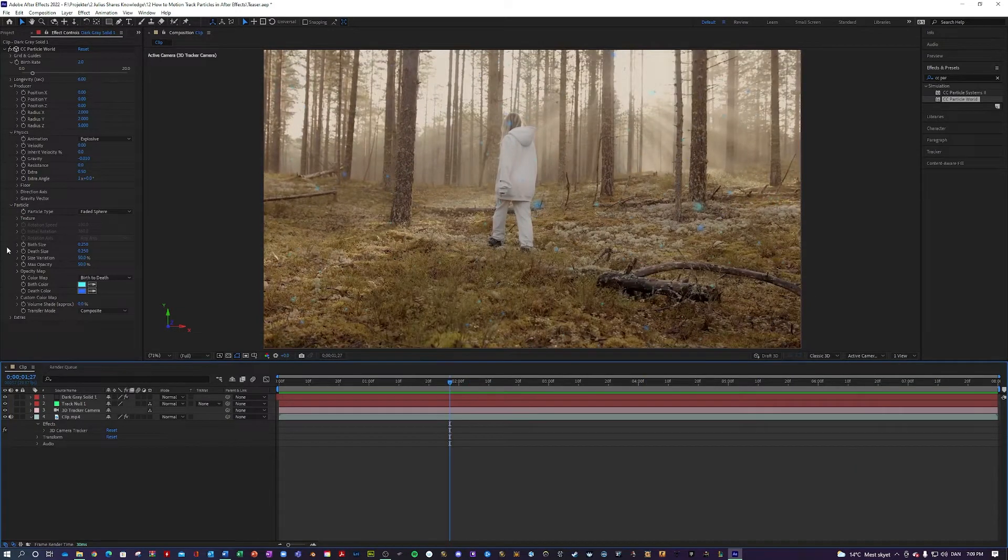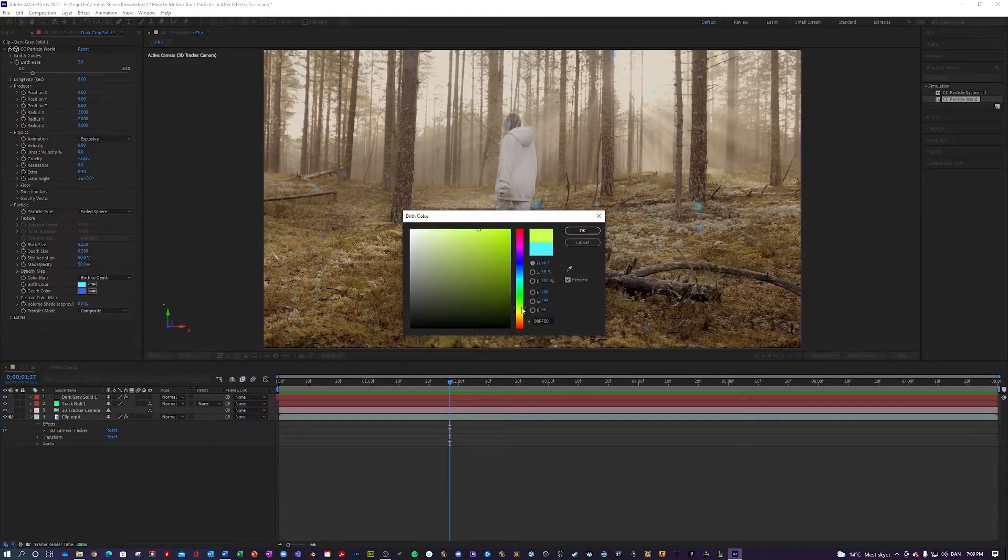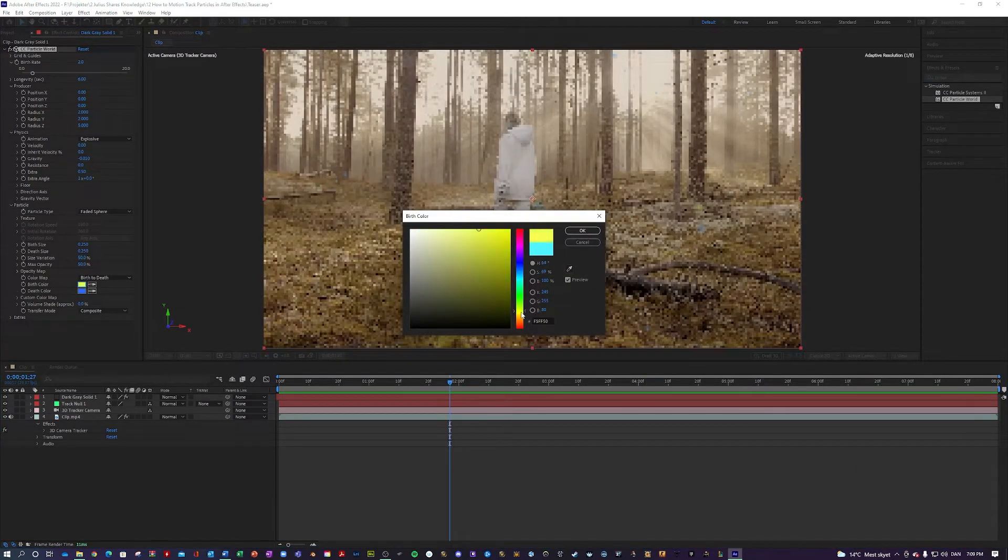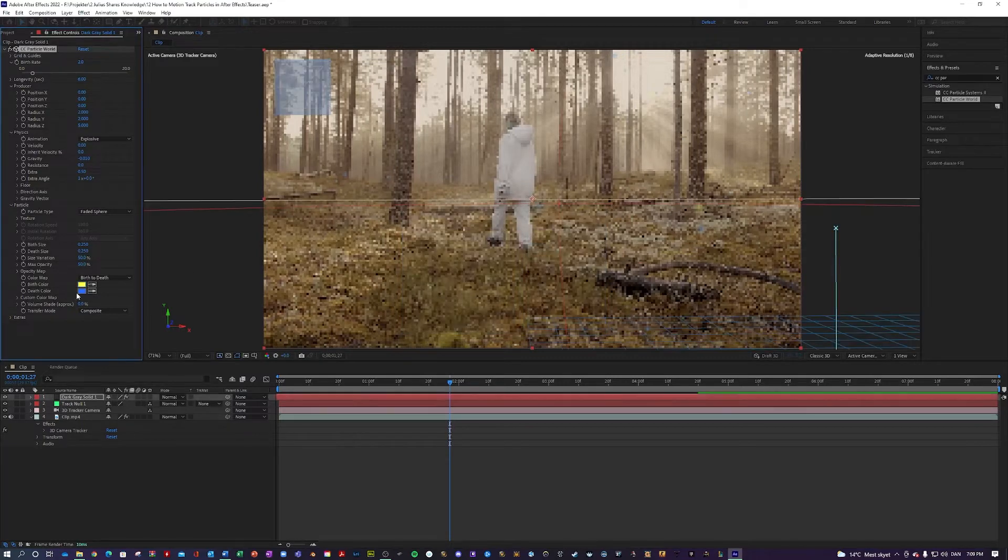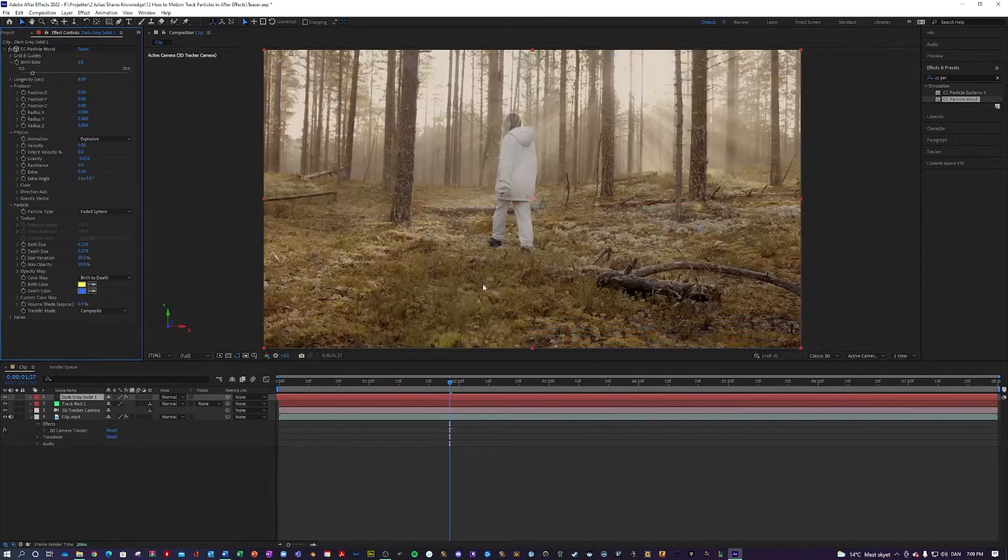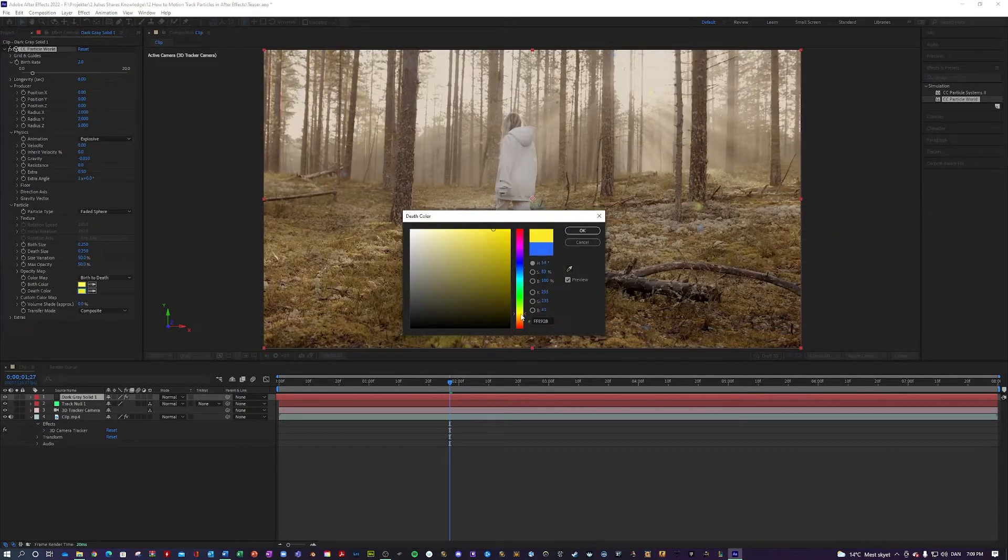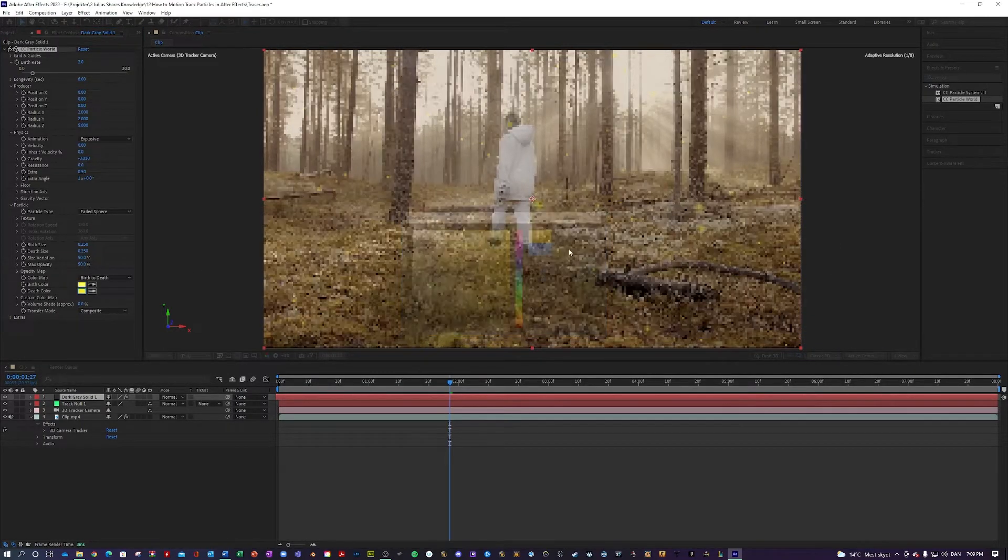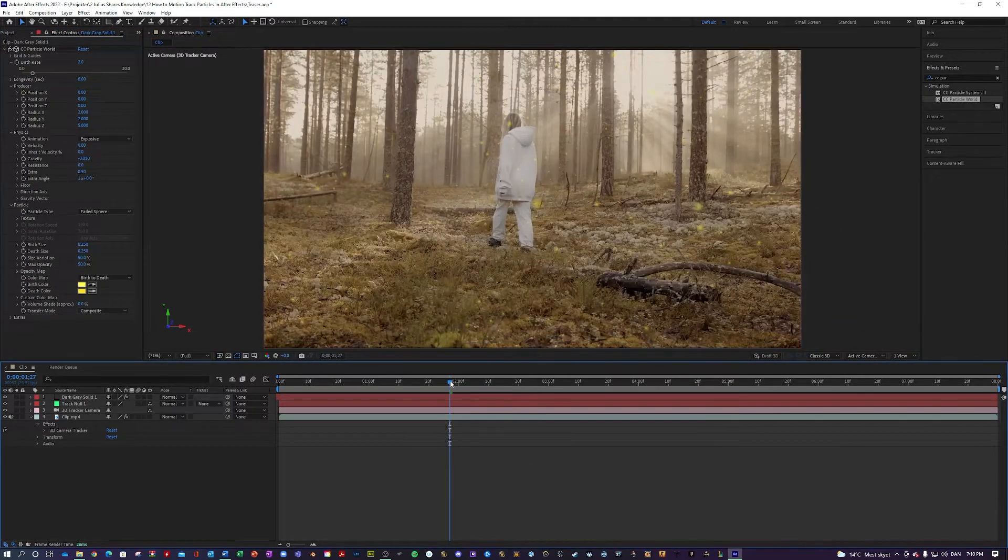Do we like the blue? I think I'm going to change it to yellow, something which maybe blends in a little bit more with the color scheme, something like that.